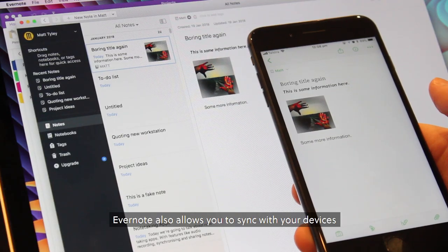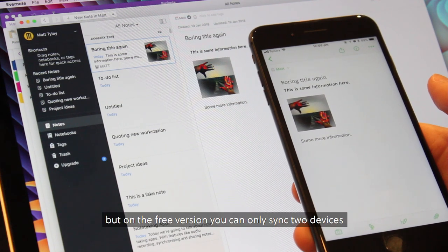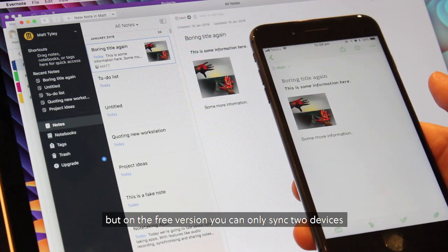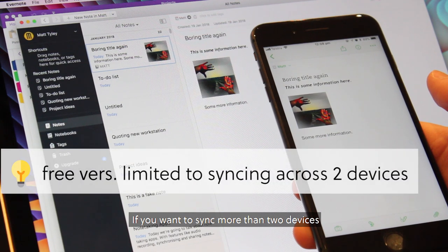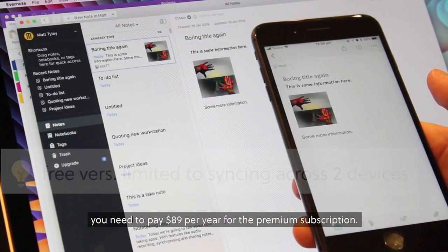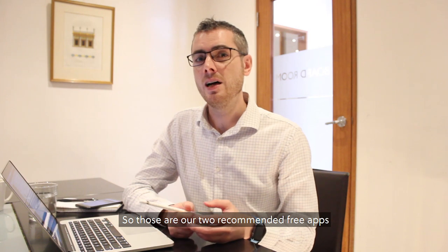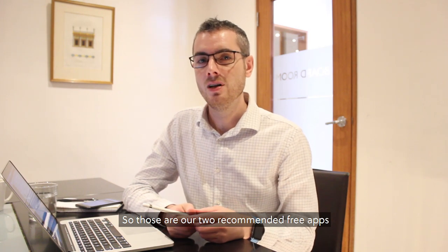Evernote also allows you to sync with your devices, but on the free version you can only sync two devices. If you want to sync more than two devices, you need to pay $89 per year for the premium subscription. So those are our two recommended free apps.